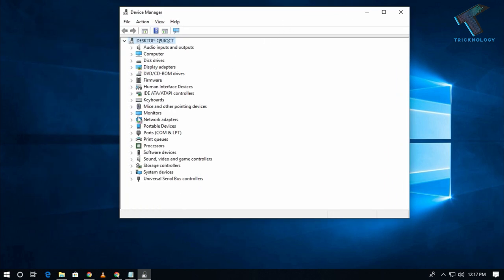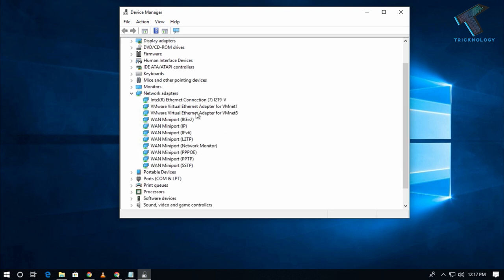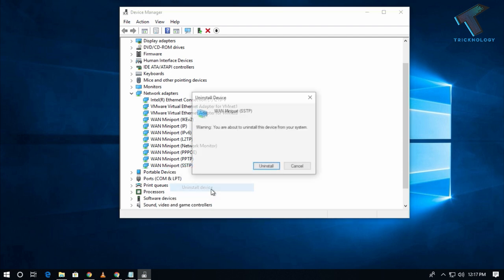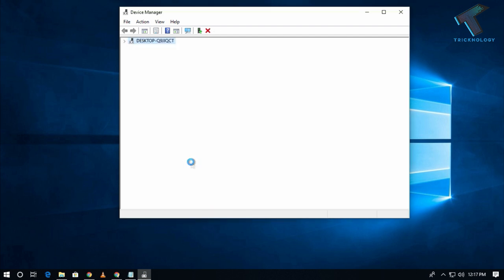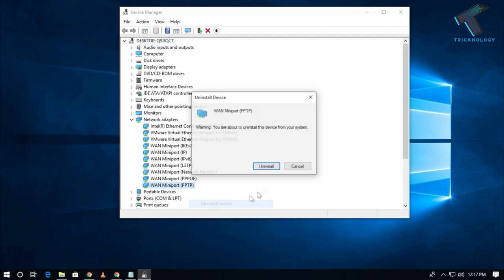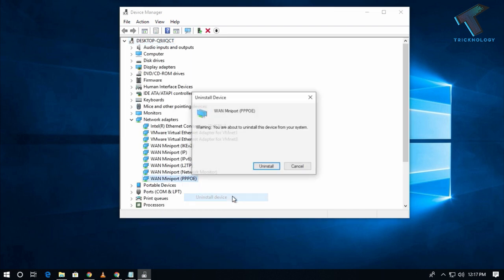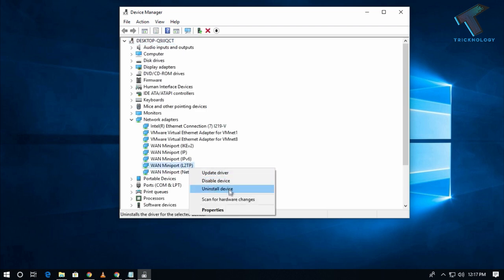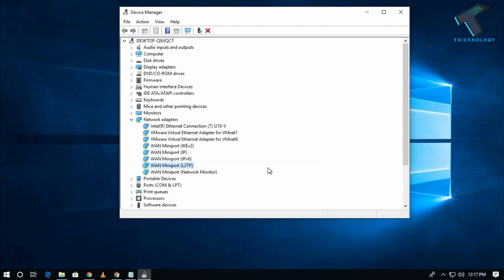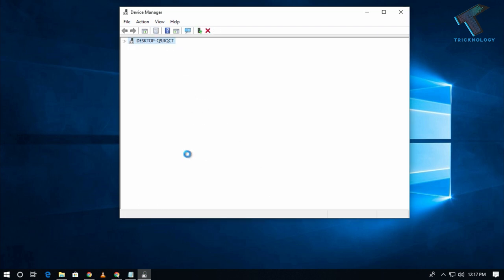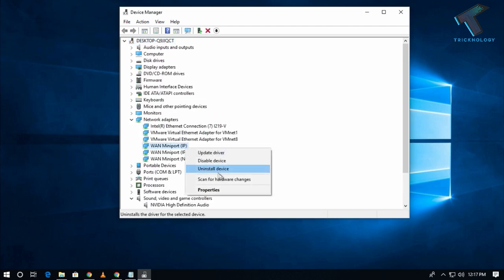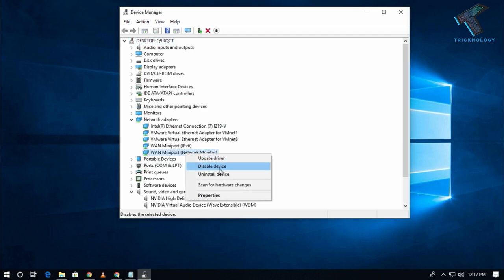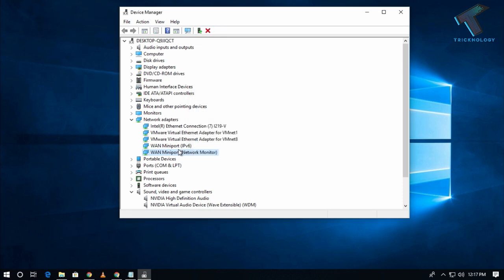Now you need to expand Network Adapters from here. After that, you have to delete the WAN Miniport from here. Right-click and click on uninstall for PPTP, then PPPOE, then L2TP, then IKEv2, then IPv4, then uninstall the network monitor.